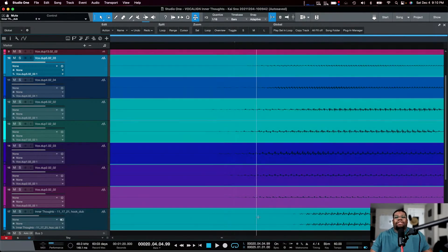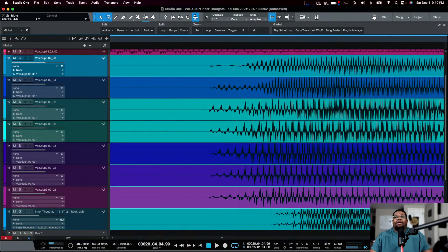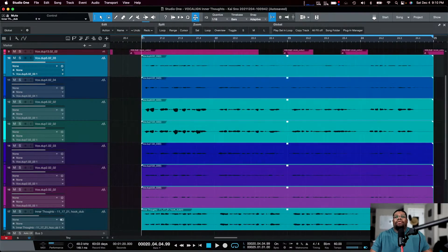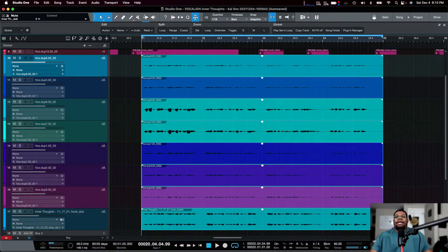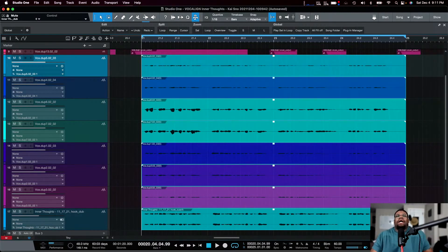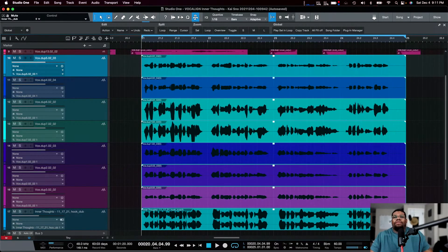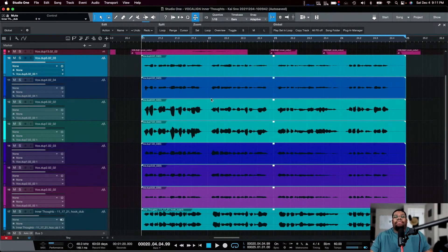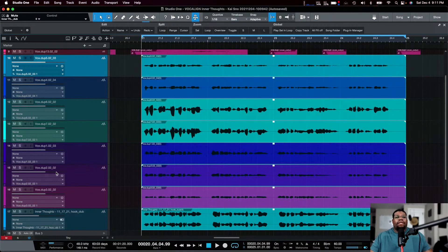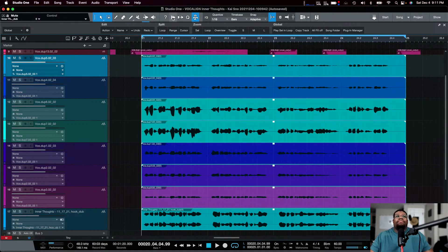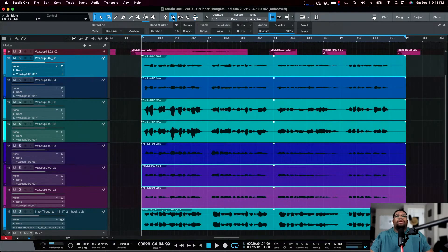Everything starts at a different time, and although that doesn't look like a big deal, when people are actually listening, things start to sound unprofessional in certain songs. This song has that R&B loose vibe feel, but we should still make it tighter to sound more professional. In Studio One, go to Audio Bend at the top.